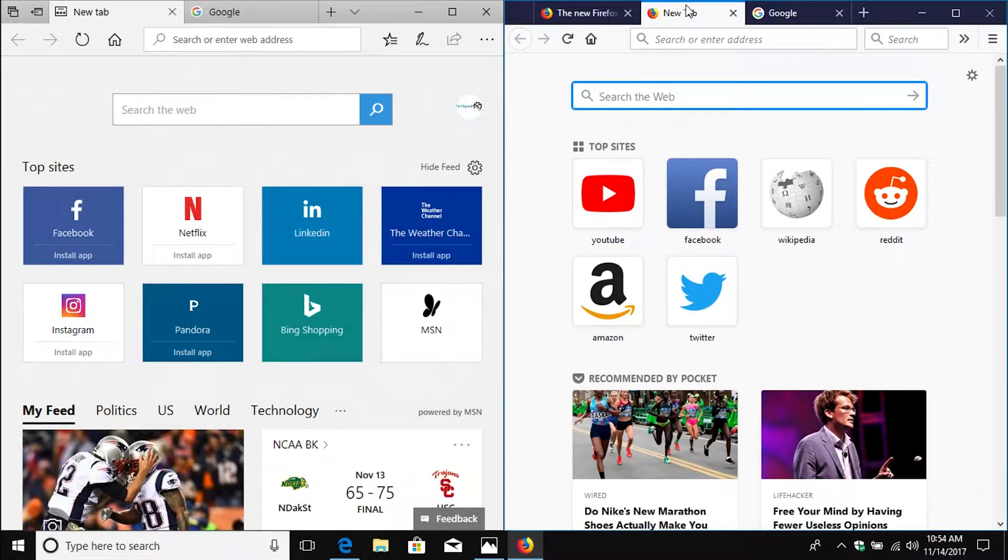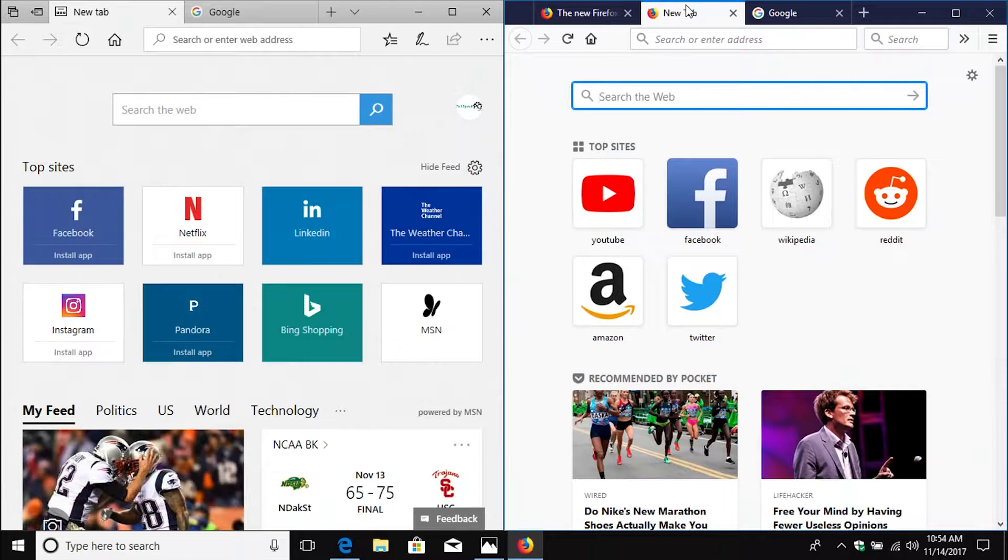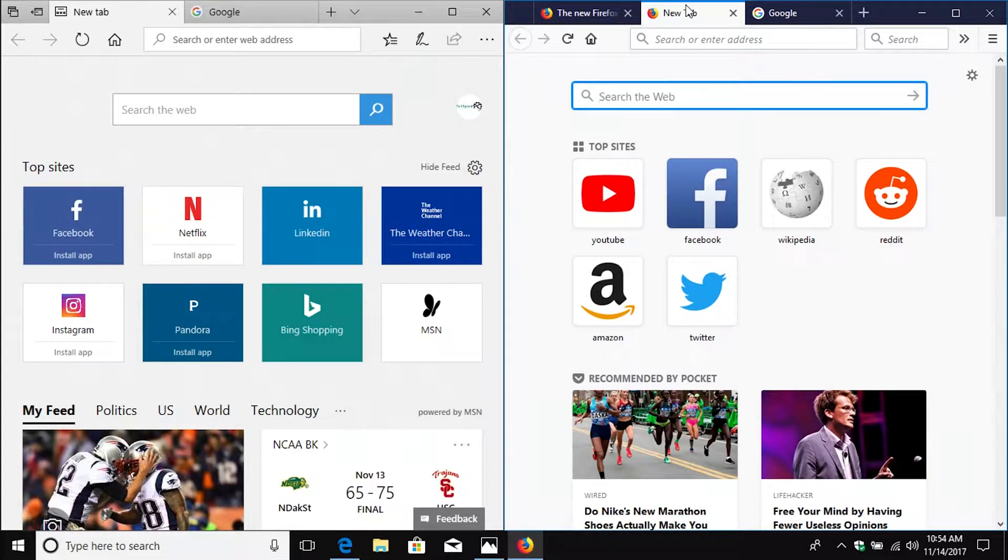But overall, it is, I think, an improvement over the previous layout of Firefox.